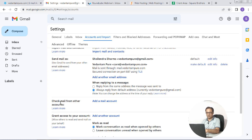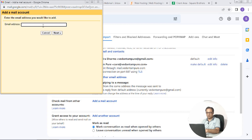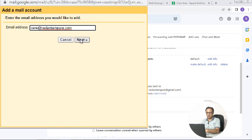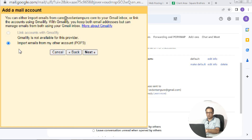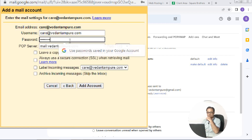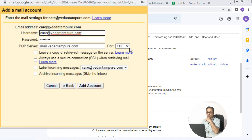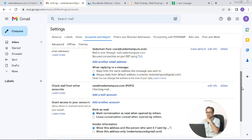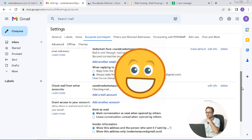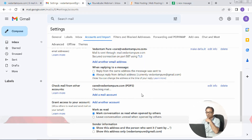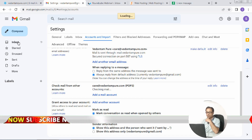Now come down to the check mail from other accounts section. Add your business domain mail address here. Select the radio button and click next. You have to copy all the server details from the earlier step and enter them here as shown, then click add account. With this step the configuration is complete. All your mails that land in the inbox of your domain business email account will be automatically pulled into your Gmail account inbox.